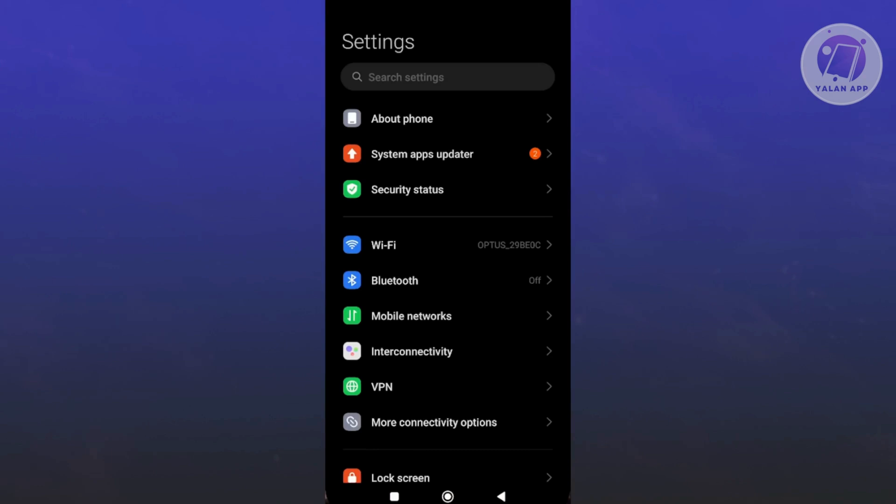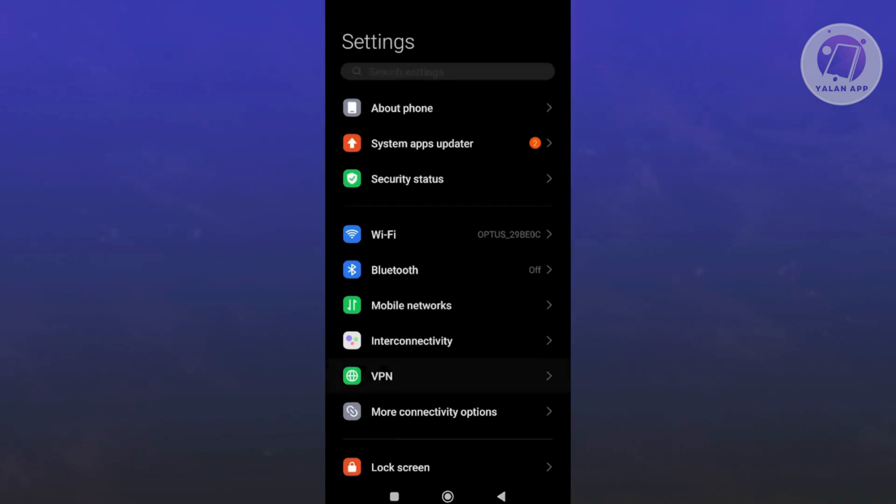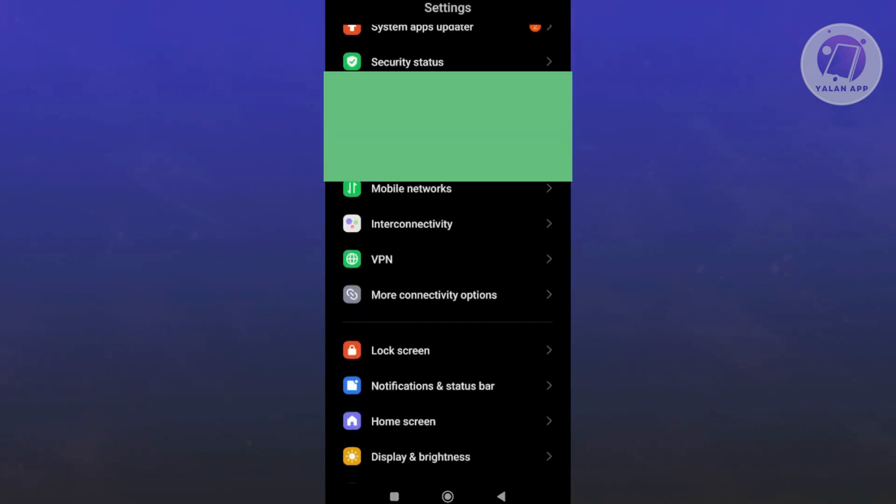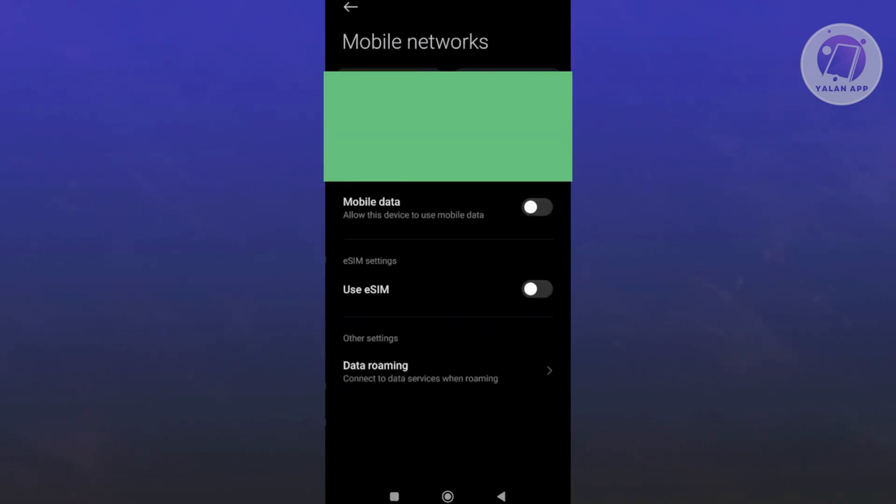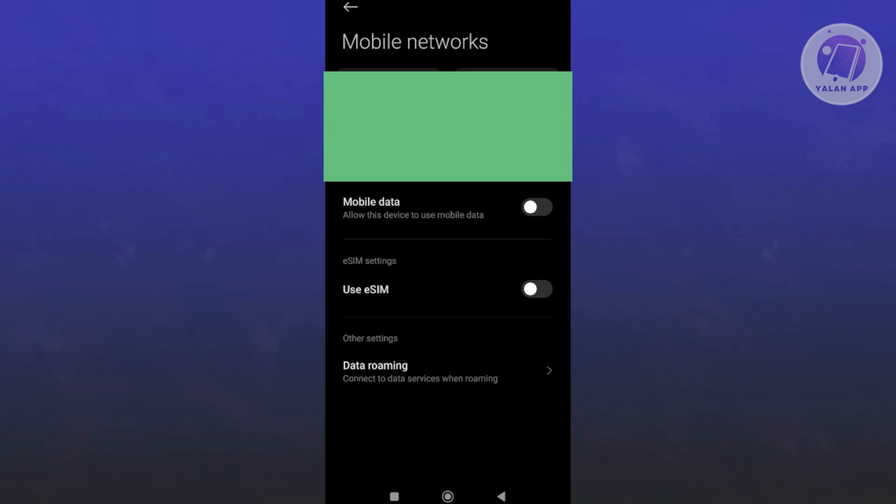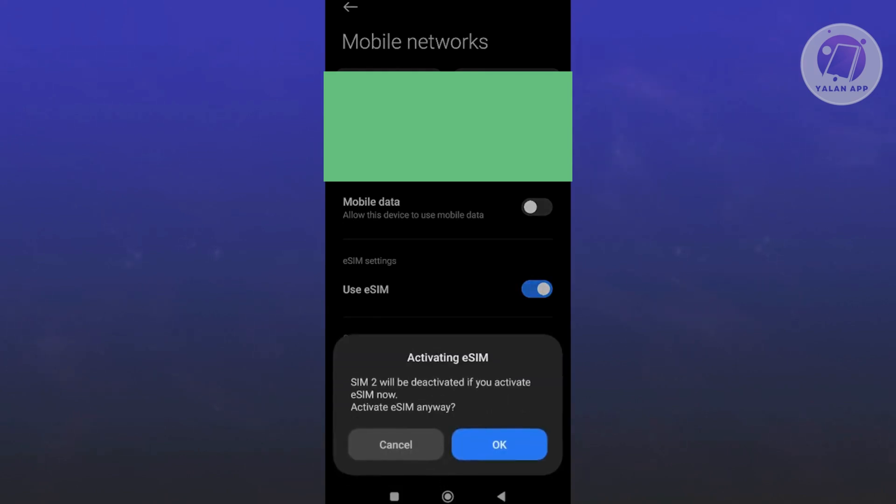Let's open up Settings and go to Mobile Networks. From here, go to the eSIM settings of your phone. Again, this might be different depending on the brand of your phone. In my case, it's going to activate our eSIM. Click OK.